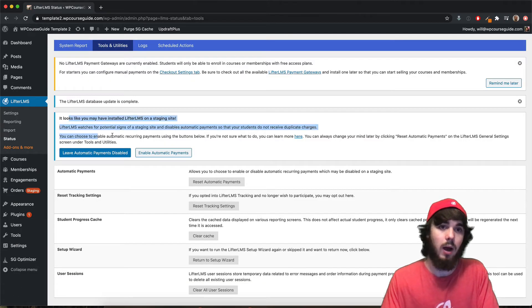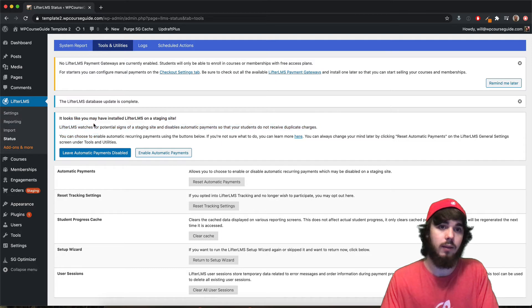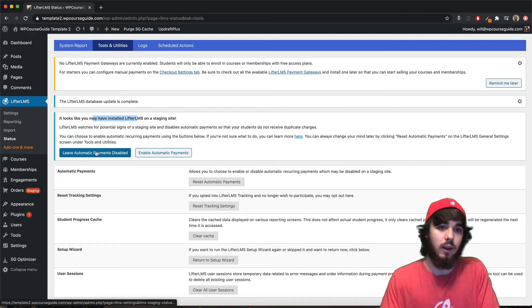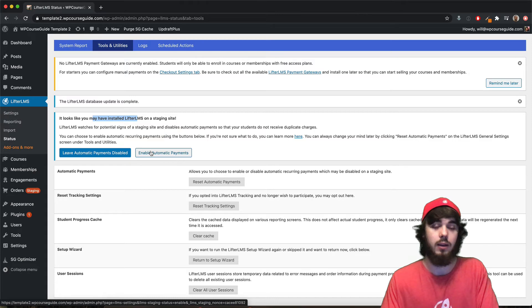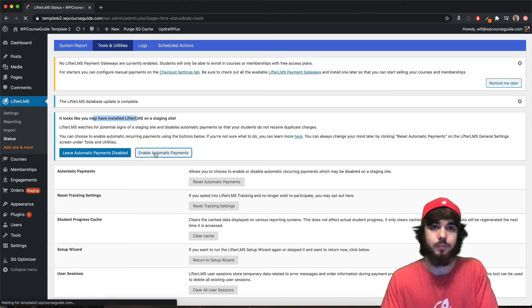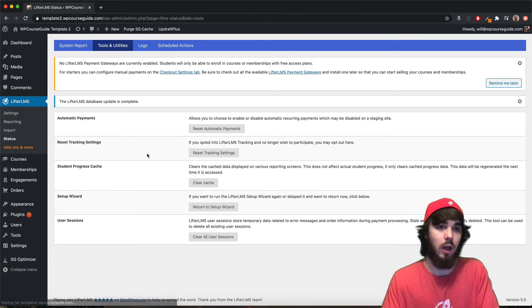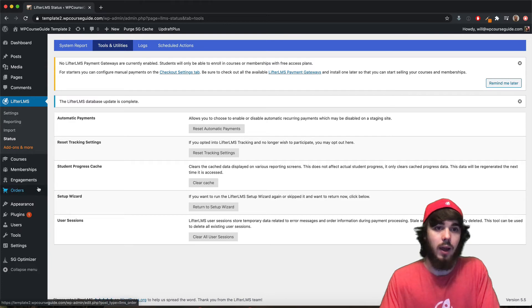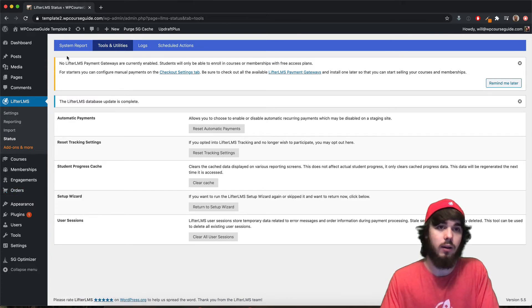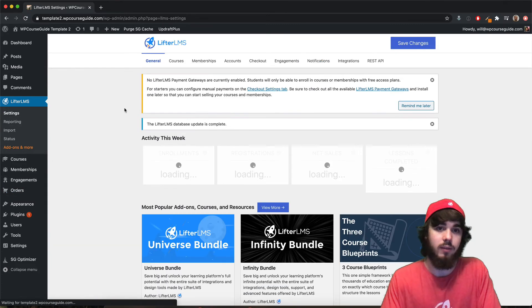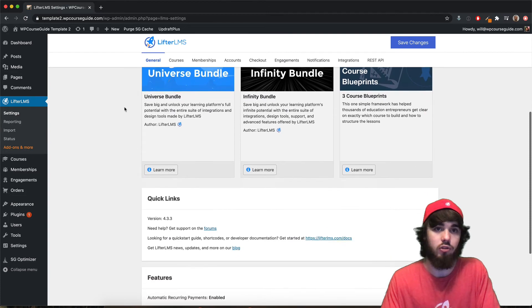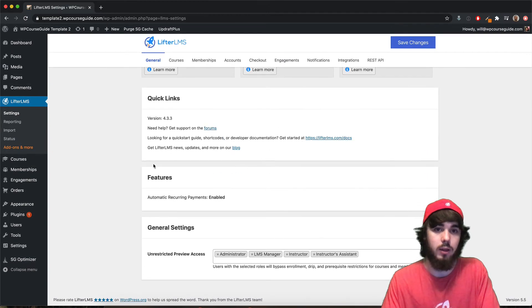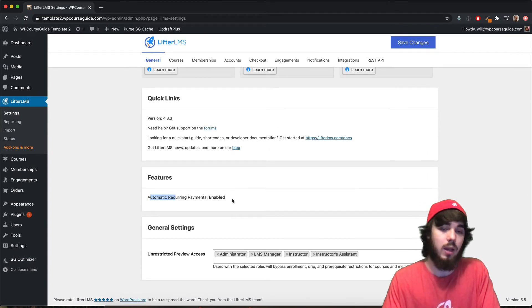You'll get a pop-up like this that says hey, looks like you installed Lifter on a staging site. You can either leave payments disabled or go ahead and enable your automatic payments. I'm going to go ahead and click that, enable automatic payments. And you can see my staging notification goes away here. And if I go back to my LifterLMS settings, the general tab here, we'll see automatic payments are now enabled.